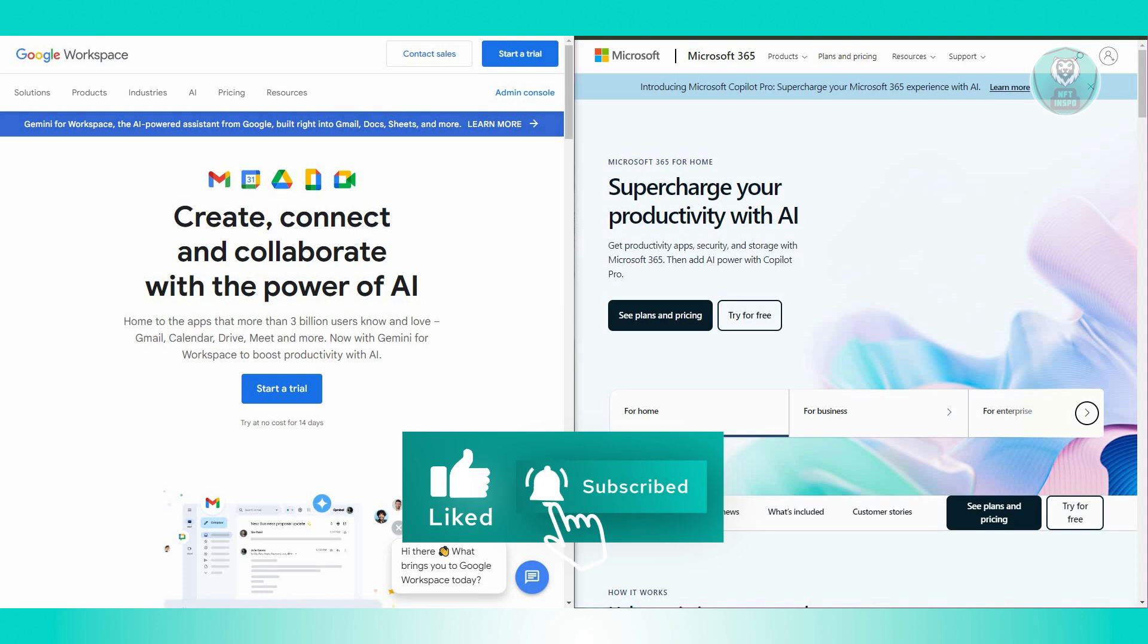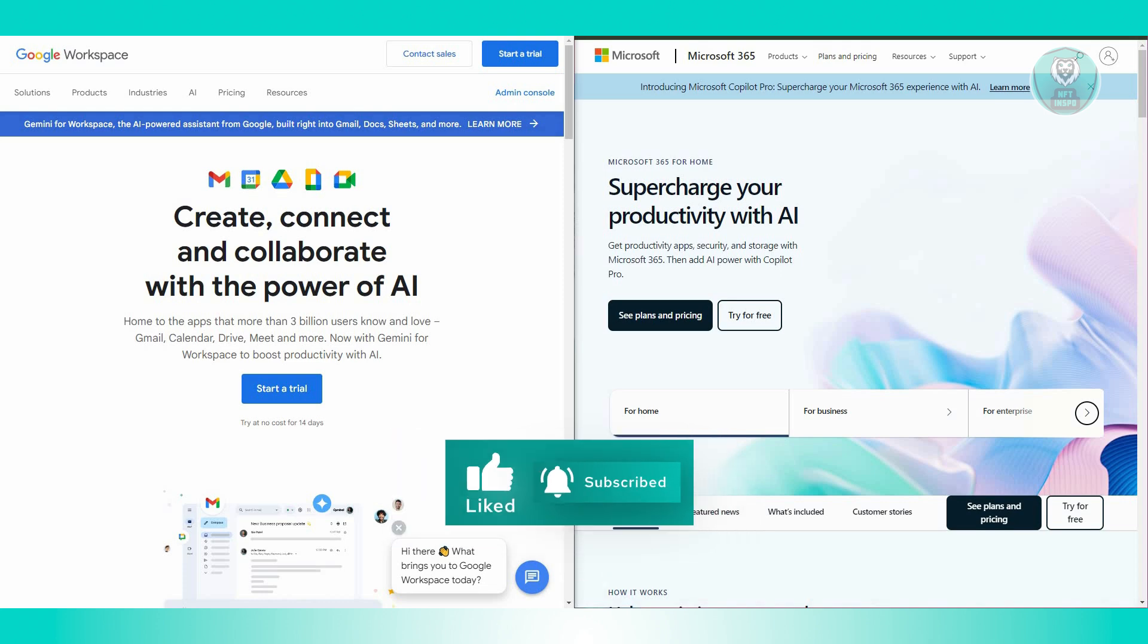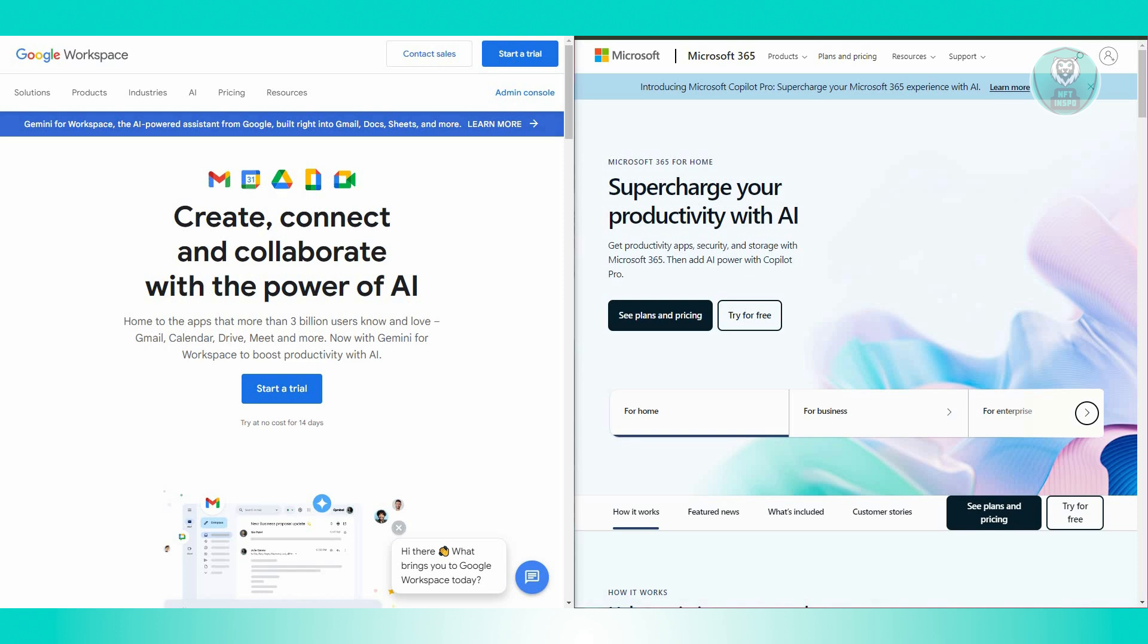Moving on to integrations, both suites integrate well with third-party applications. Google Workspace typically offers a more open ecosystem, while Microsoft 365 provides deeper integrations with Windows and other Microsoft services.